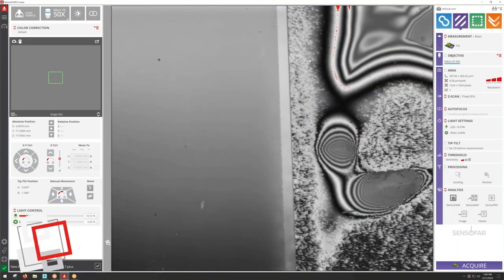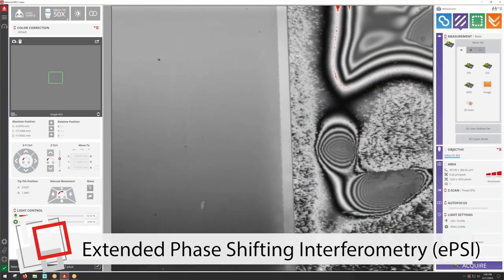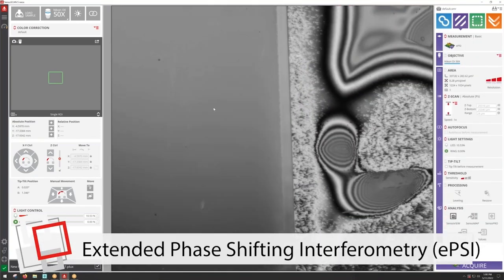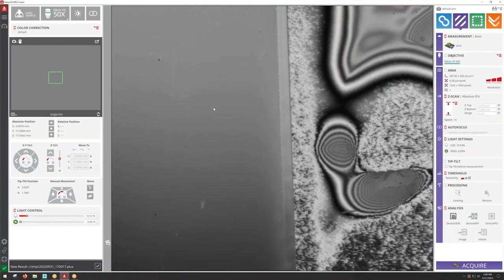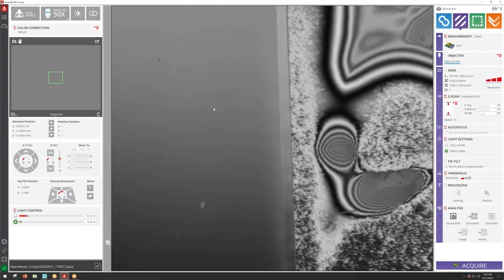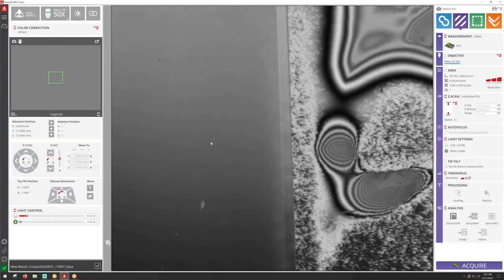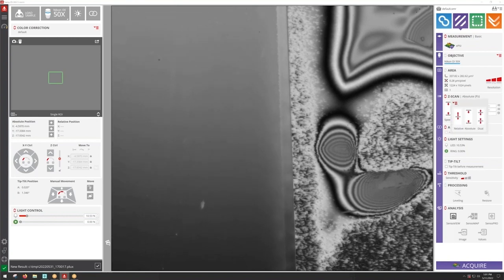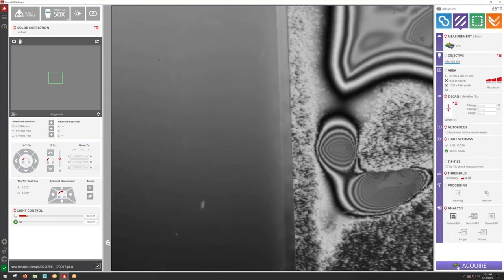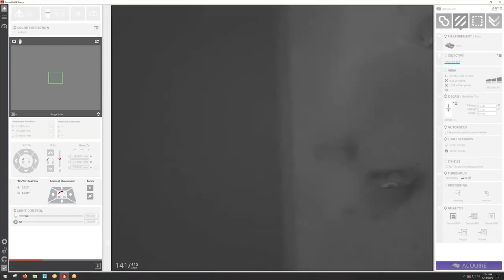All right so let's move on and go to EPSI. We're going to select this mode of interferometry and EPSI has to be understood as a technology that's a CSI optimized for smooth surfaces. So in here in the screen we can see a sample that has a very smooth surface on the left and a not so smooth surface which is a step height on the right. So let's go and acquire with this EPSI technology.